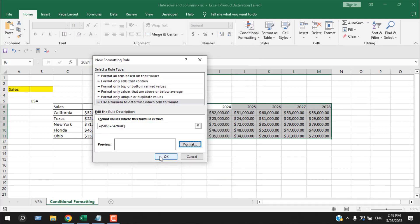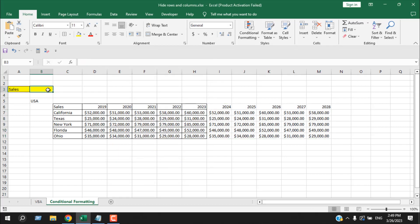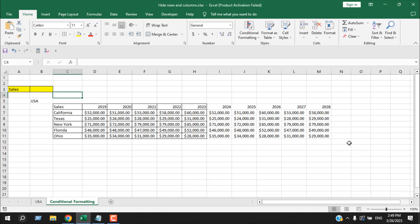I'm going to click OK and OK again, and now here I'm going to write 'actual'. If I press Enter, you can see our forecast data has been hidden, and if I remove this, all the data is now visible.